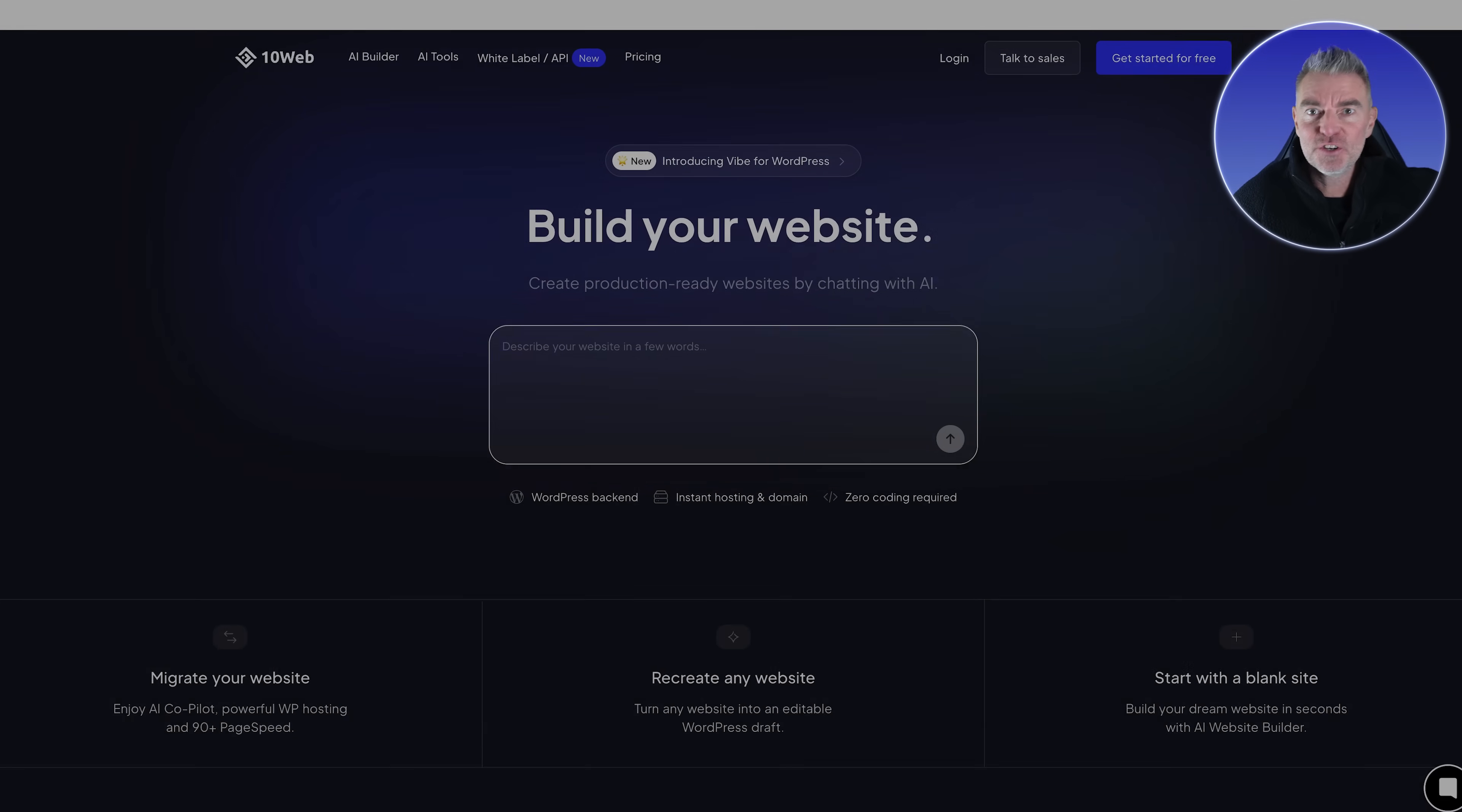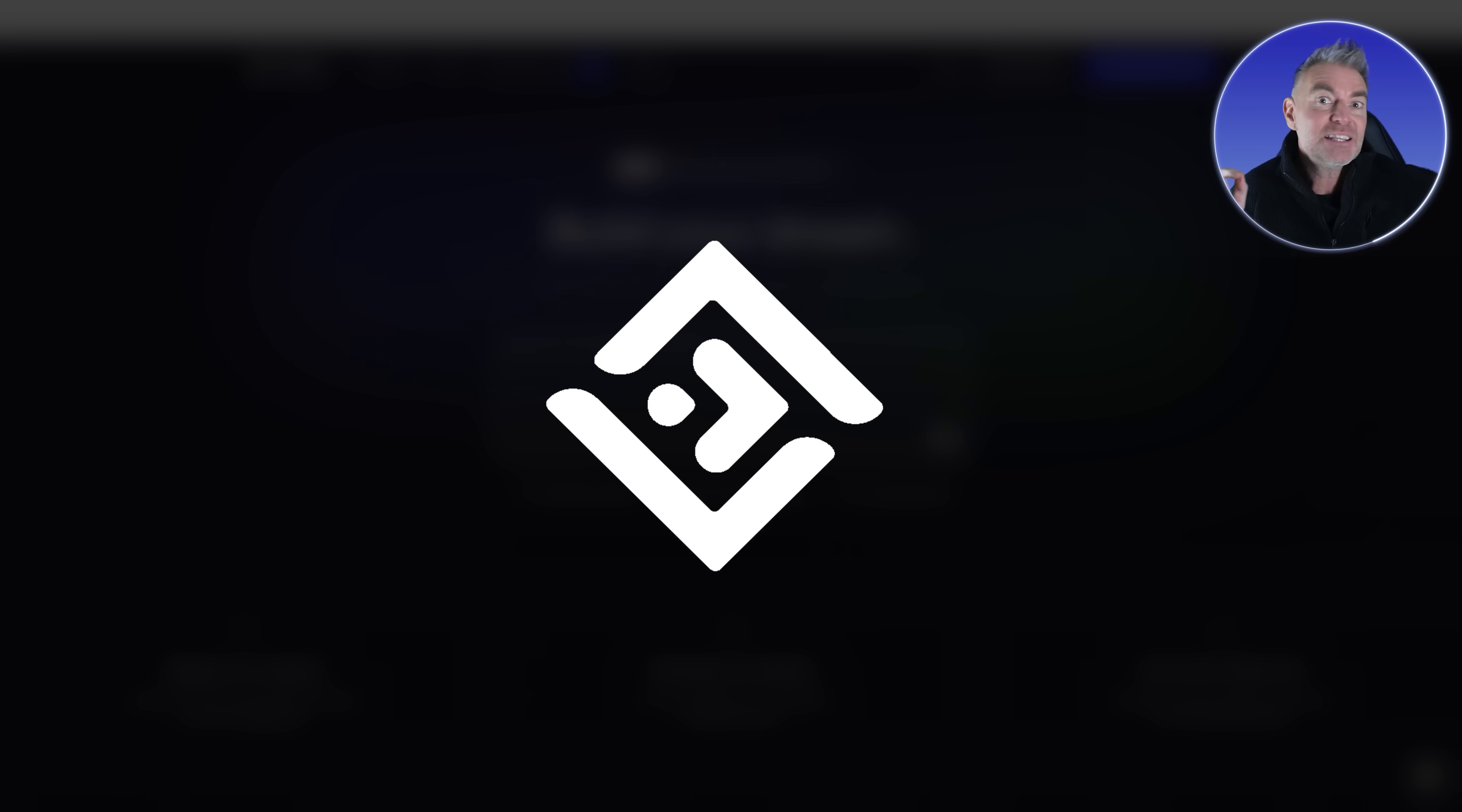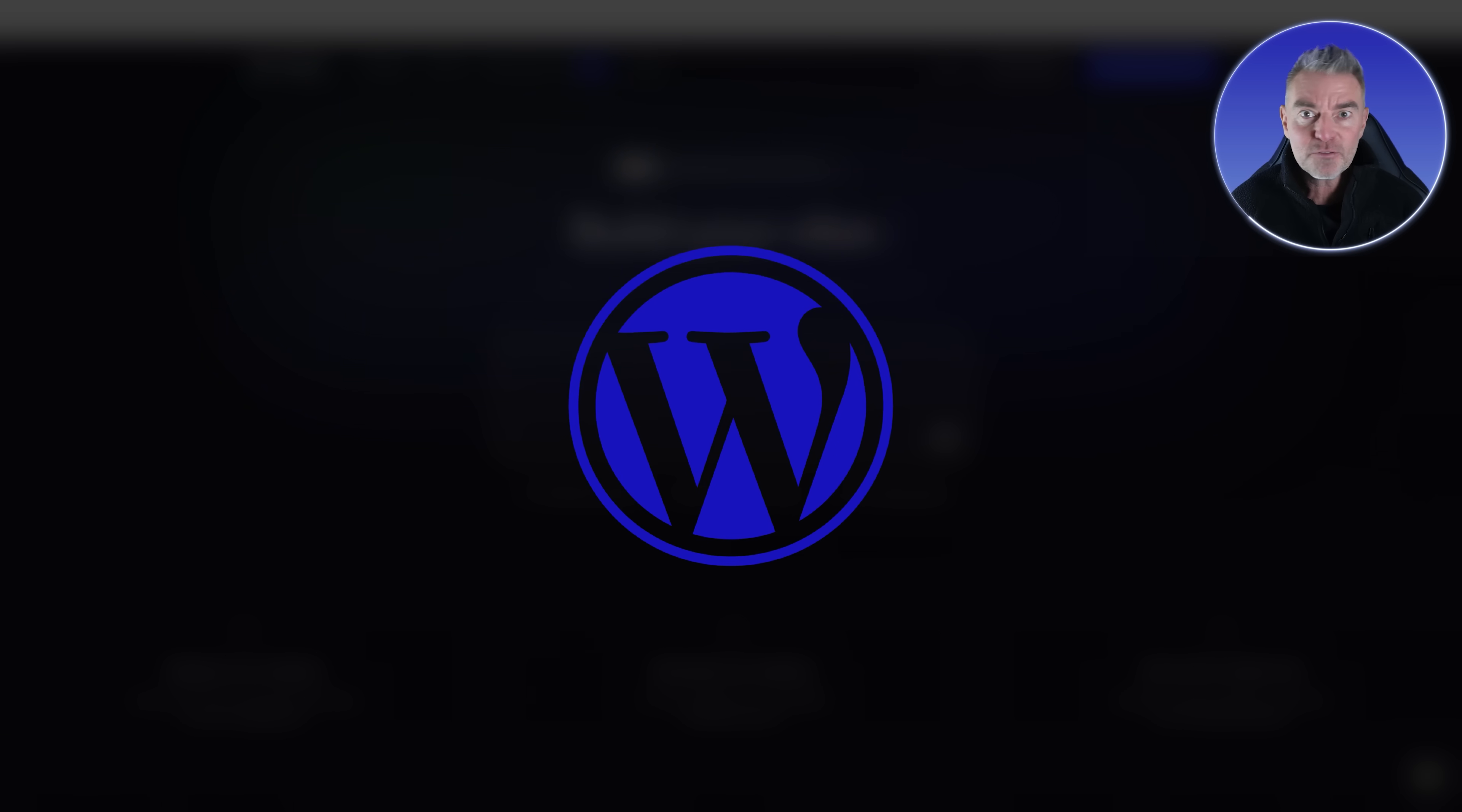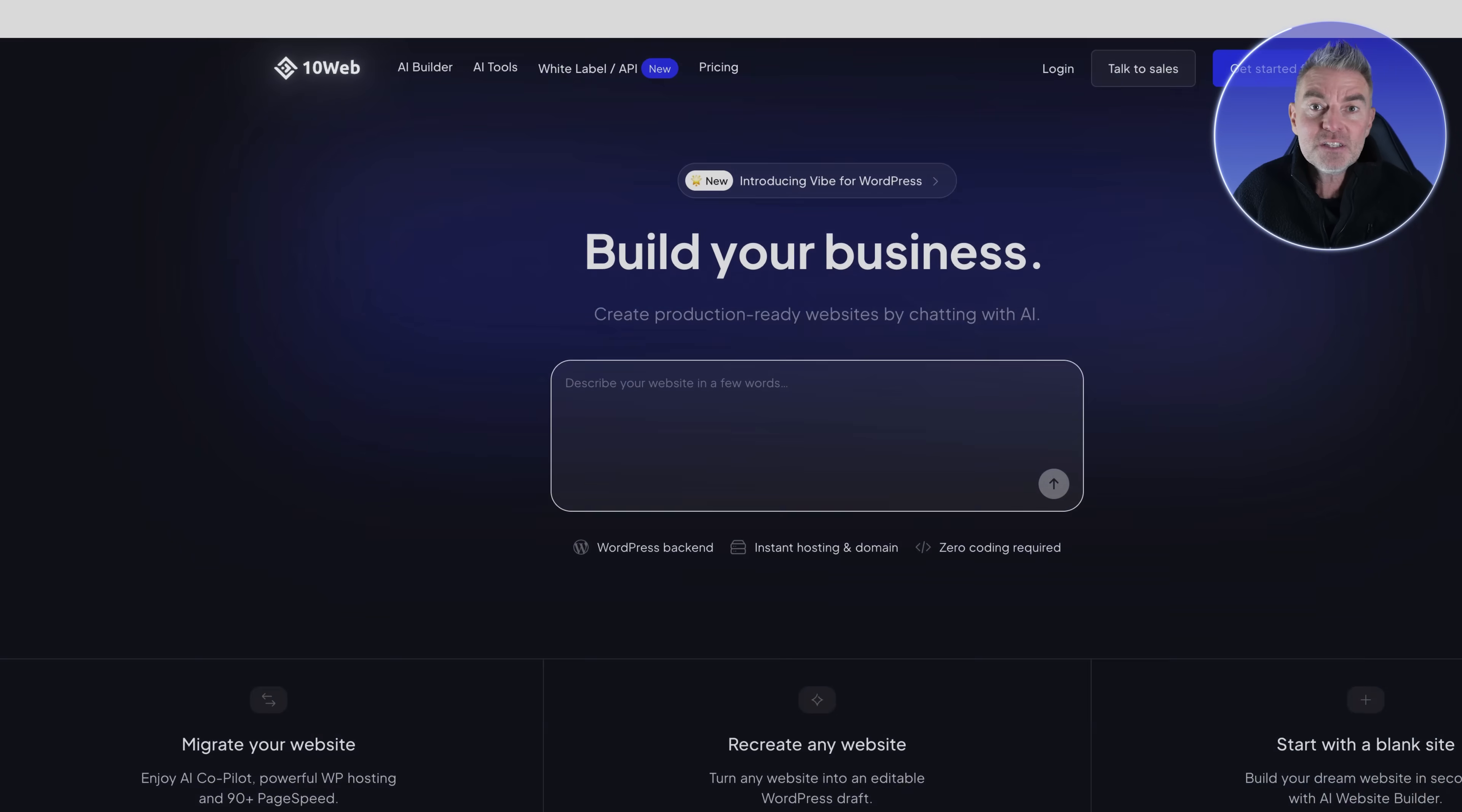I've been trying out a lot of different website builders lately that use the power of AI to rapidly create some nice looking websites, but this one is different because it creates websites for a platform you definitely have heard of, and that is WordPress, which powers over 40% of the web's websites.